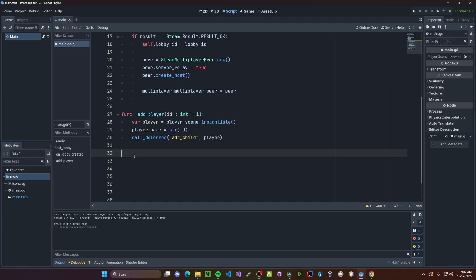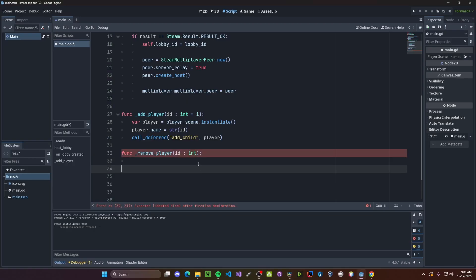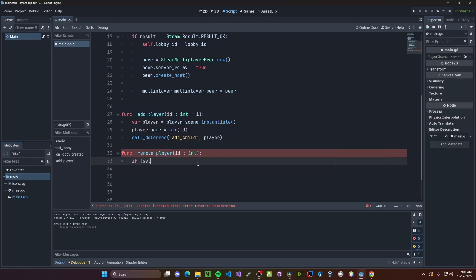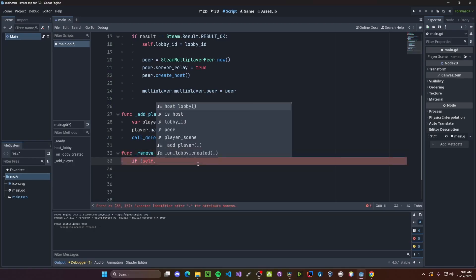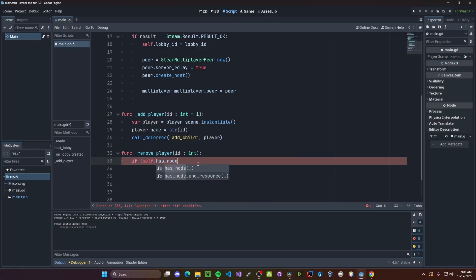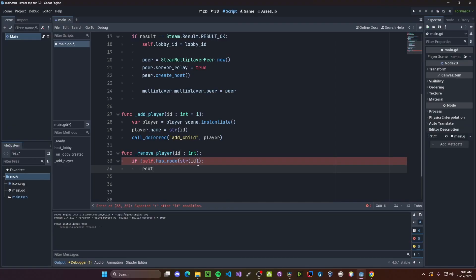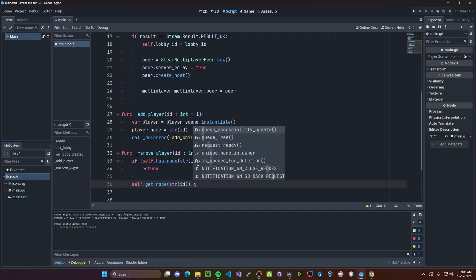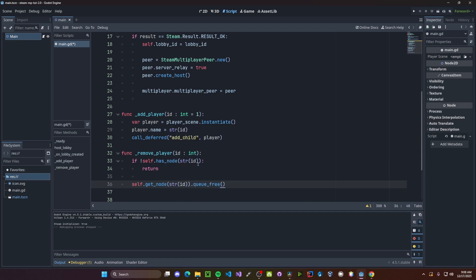This will create a player scene as a child of our main node. Next, we need a function for removing our player. So function remove player. This will also have an id, but it won't be defaulted to any sort of value. We need to first check if we actually have that player. So if not self dot has node str id, we'll just return. However, if we do, we'll call self dot get node str id dot q free.